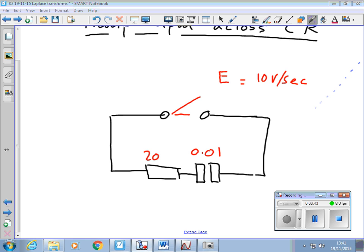So we're putting this ramp voltage across a capacitor and resistor in series with each other. It's a bit difficult to predict exactly what's going to happen here because we've got two things to consider: the voltage is increasing, and the capacitor is charging. So we've got two rising effects here.